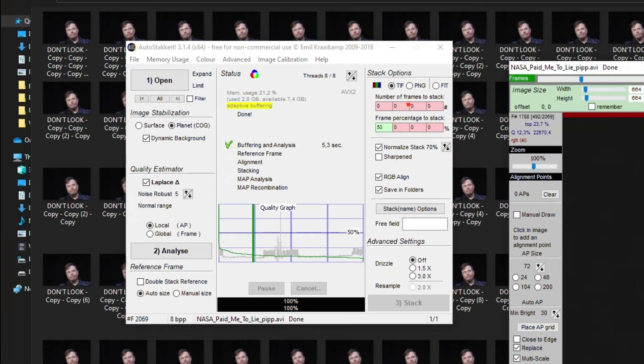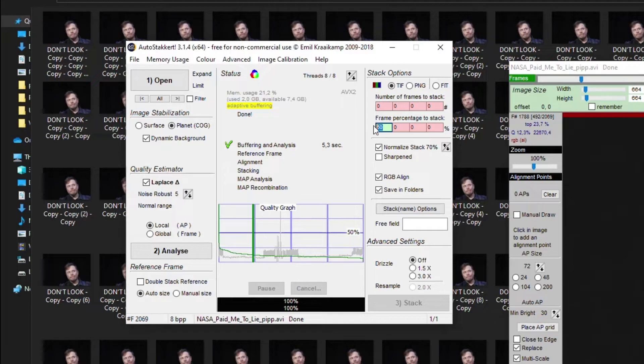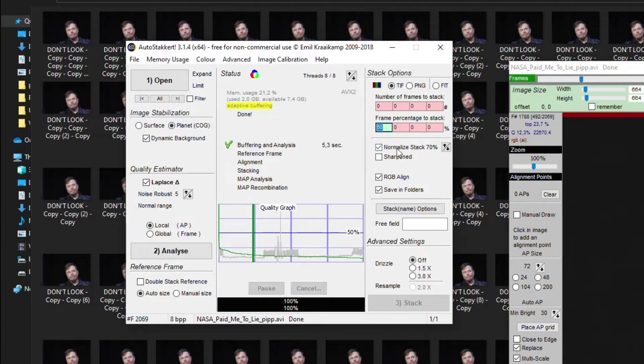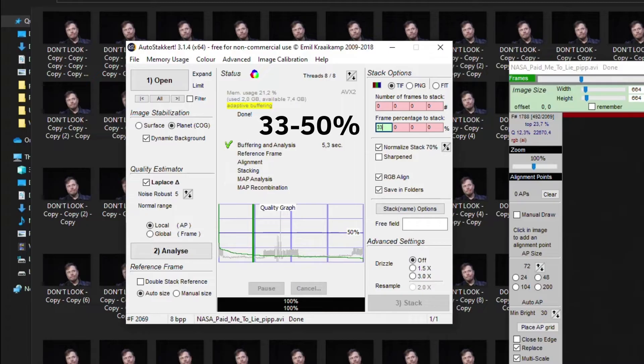Now it's time to indicate the percentage of frames that you want to stack. The amount frequently depends on the atmospheric conditions that were during the shooting. If the quality of the video is high and the scene was pretty good, then you can stack from 33 to 50 percent of all frames.